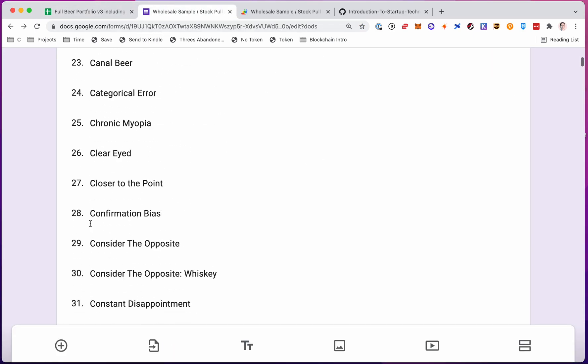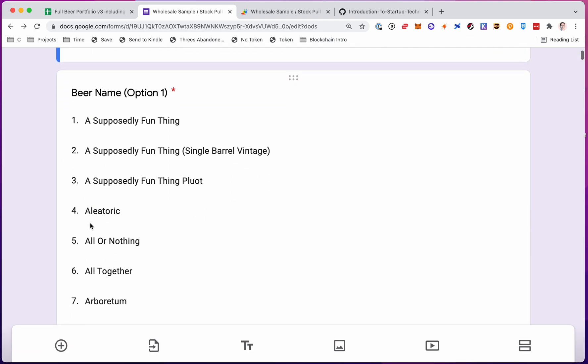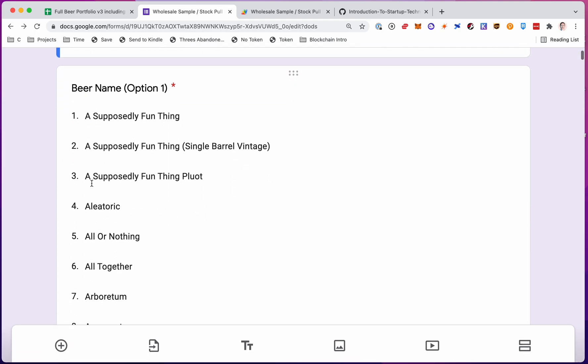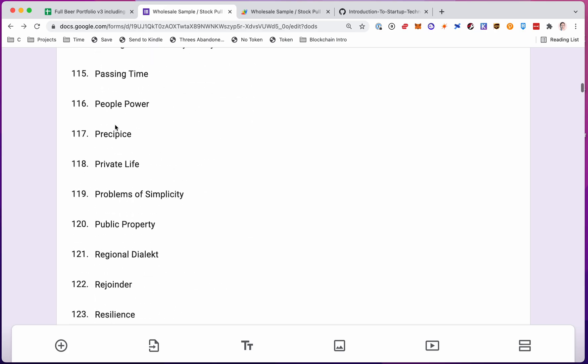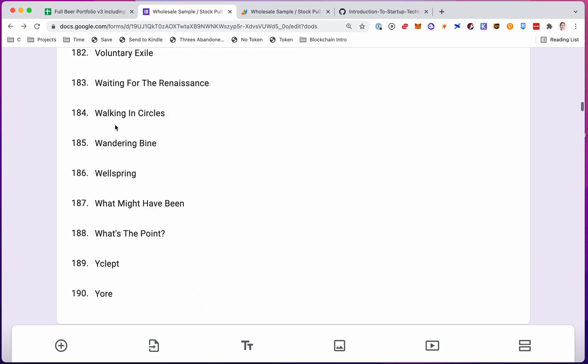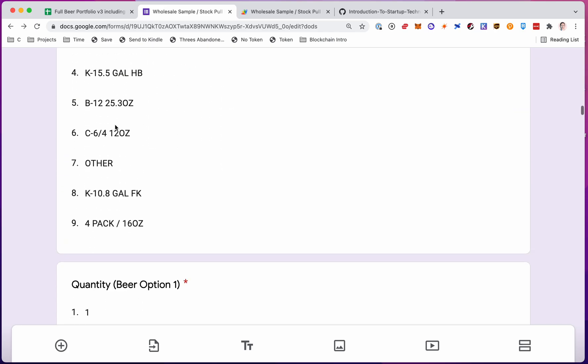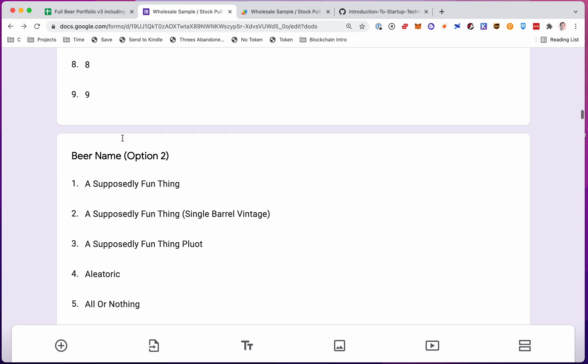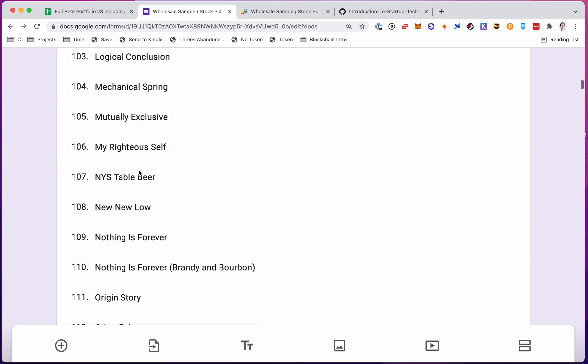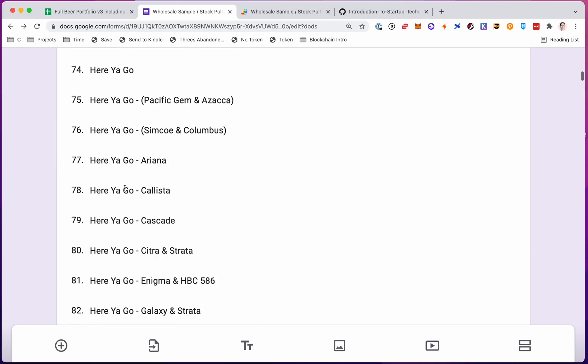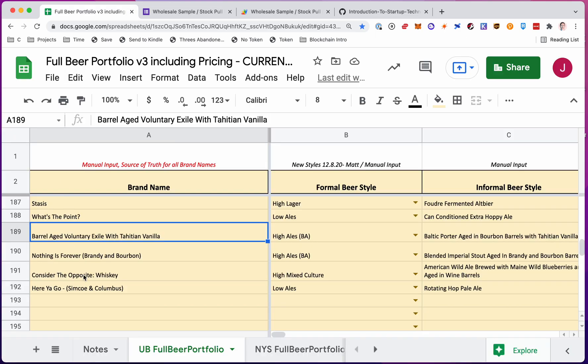So right here you see we have a long list of beer names, and this question is actually even in here a few times. We need you to choose a beer name several times in here. There's one, and there's two, and it keeps going five times. And so we want this list to update dynamically based on when someone adds a new beer, when we make a new beer.